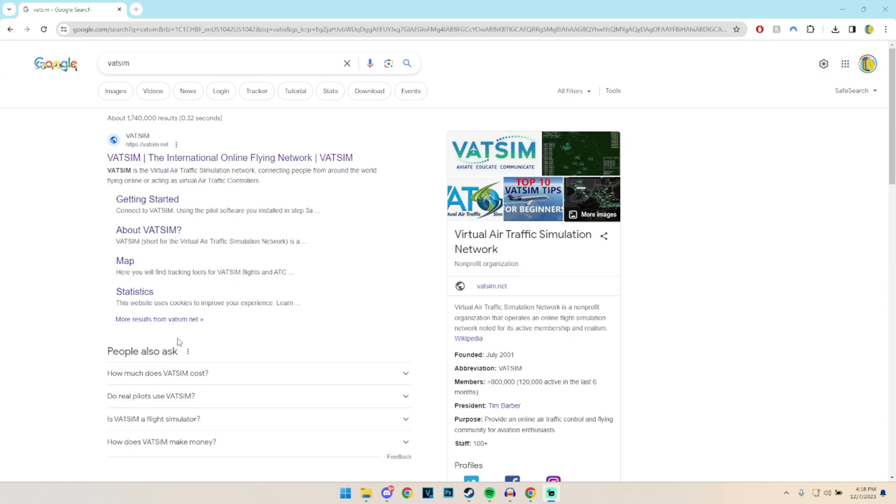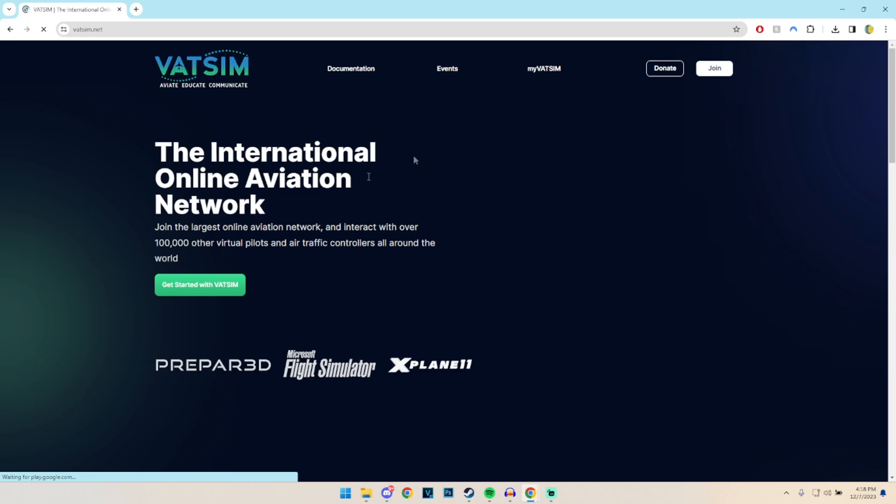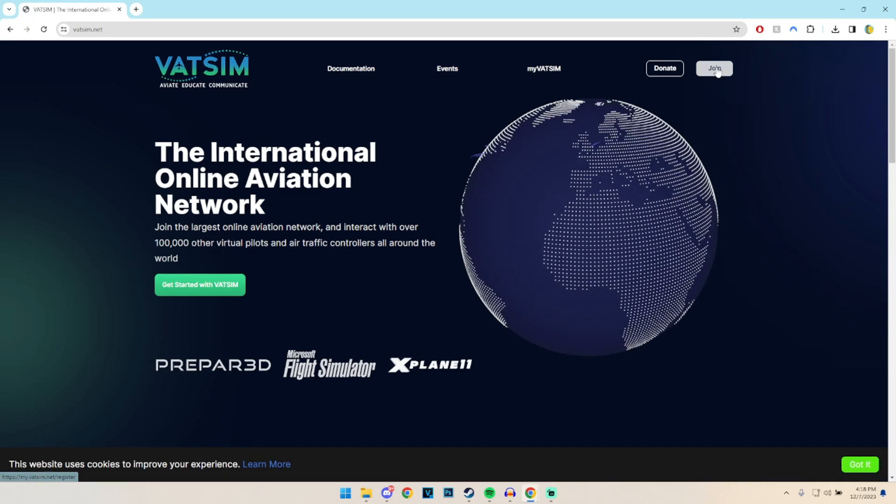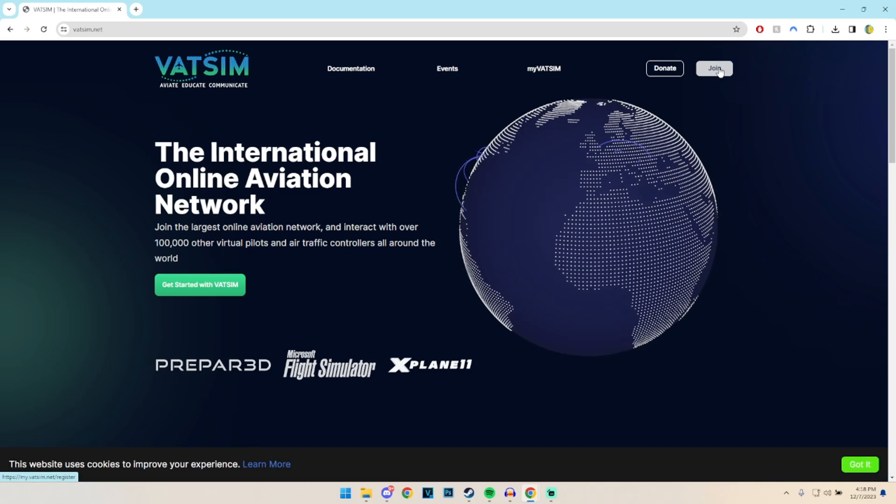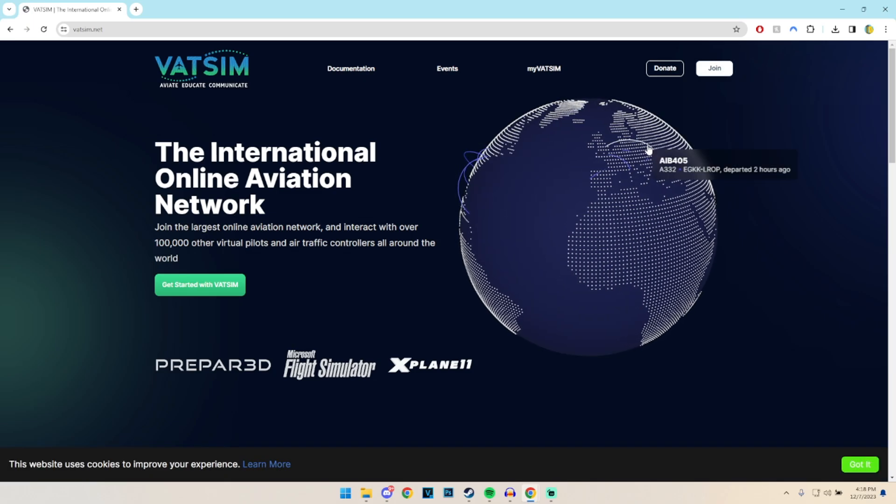Okay, so first of all, before we do start downloading stuff, we do need to create our VATSIM account. So to do that we need to go to the VATSIM website which is right here, and then we can click on that join button.